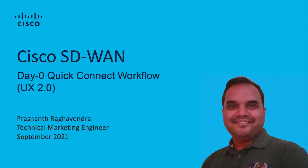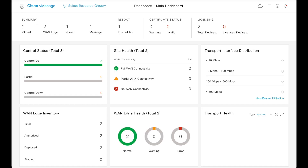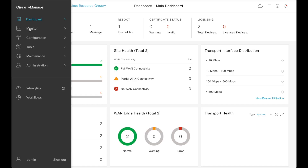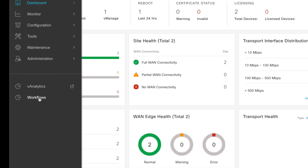This feature is available in the SD-WAN release 20.6, 17.6 onwards. The workflows library can be found in the vManage main menu.